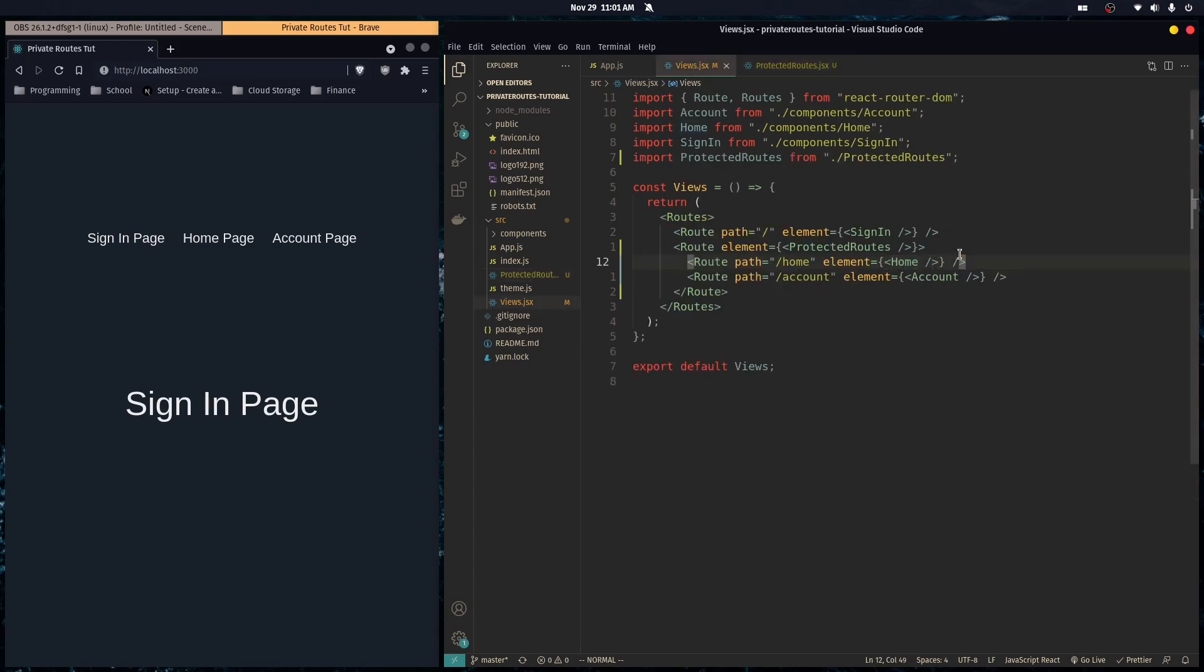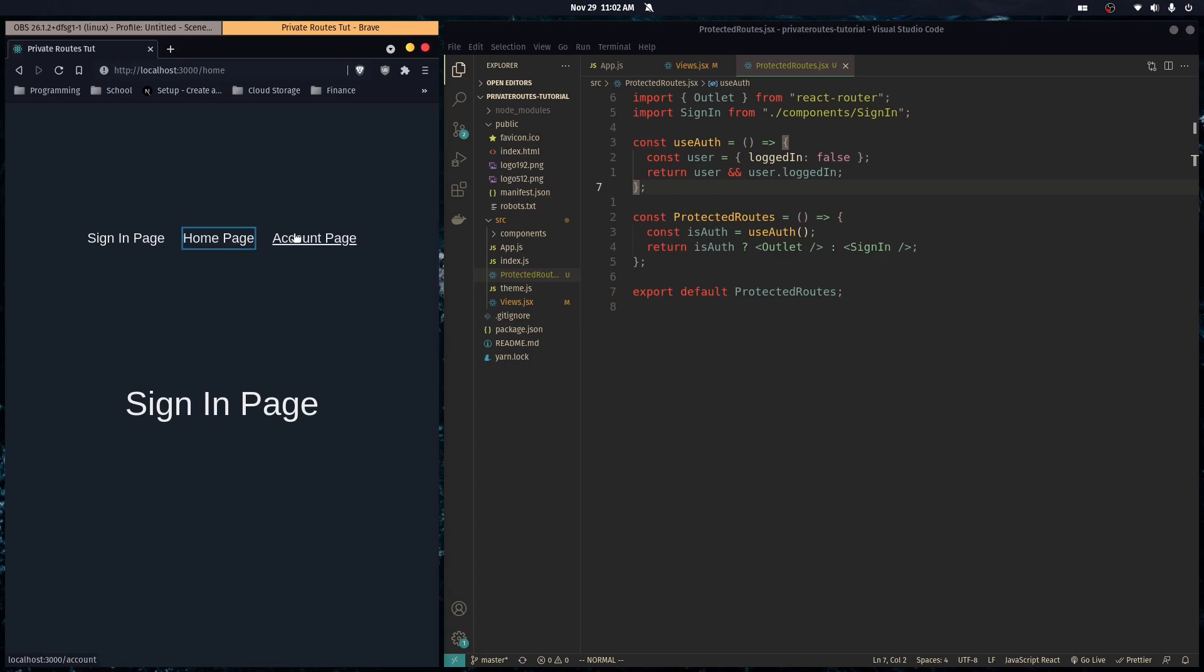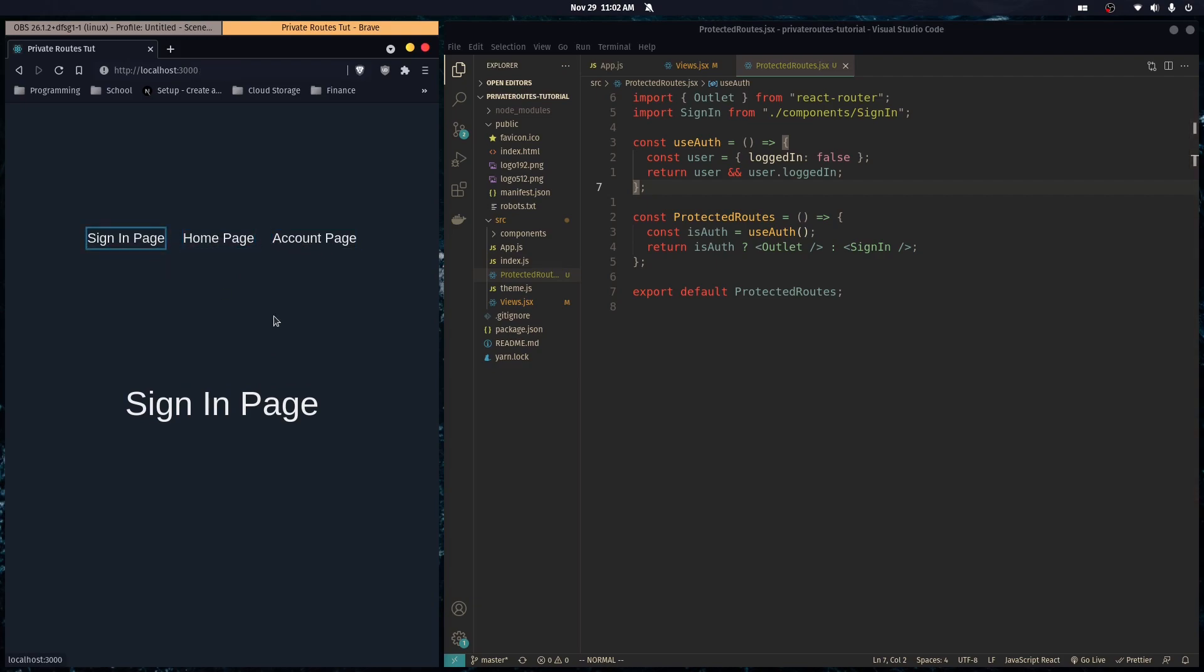Right now our user's logged in is set to false. Let's try to navigate to the home page and the account page. As you can see, our path in the URL changes but it's only rendering the sign-in page. This is a viable solution, not a shabby one I'd say.